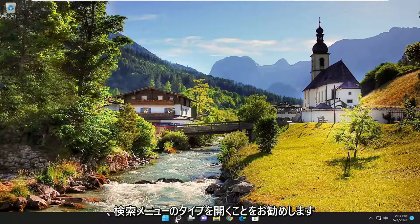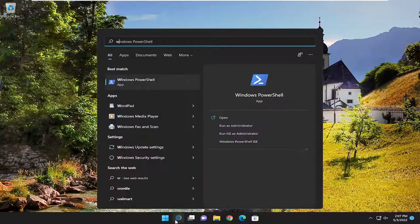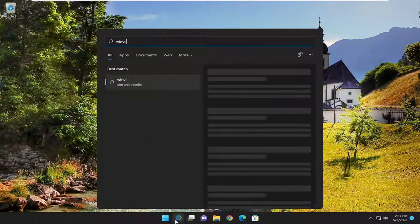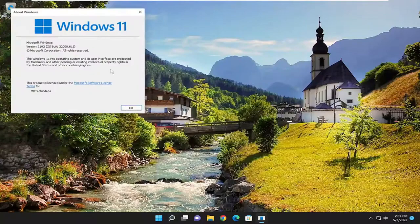So the first thing I'd recommend doing would be to open up the search menu, type in winver, and hit enter to run that.